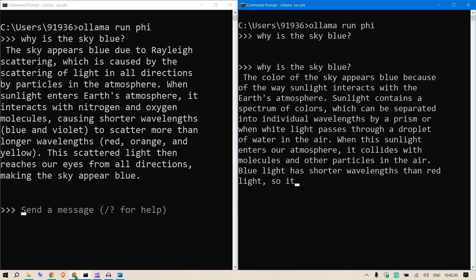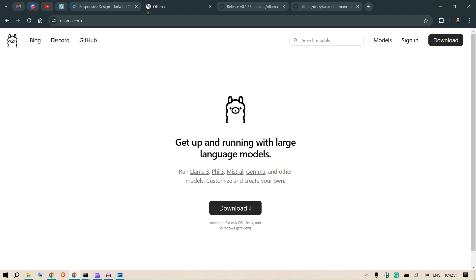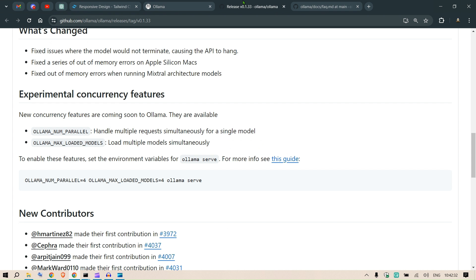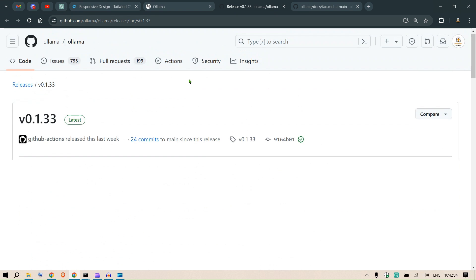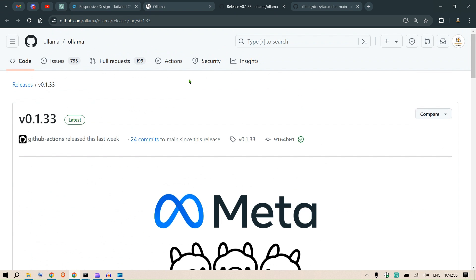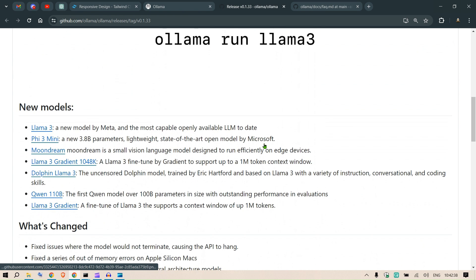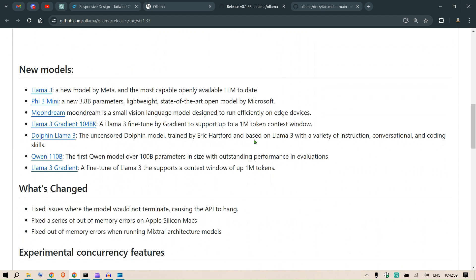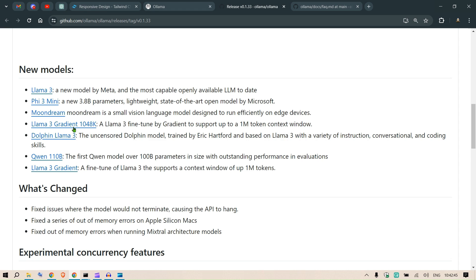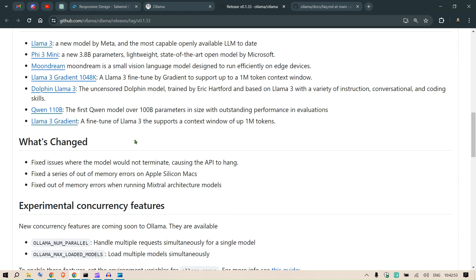So if I go to the release version of 0.1.33, there we have the new models such as Llama 3, 5.3 Mini, Moon Dream, then we have the Gradient which is a 1 million token context window, we have Dolphin which is the uncensored Dolphin model by Eric Hartford, and then we have the Qwen 110 billion parameters.